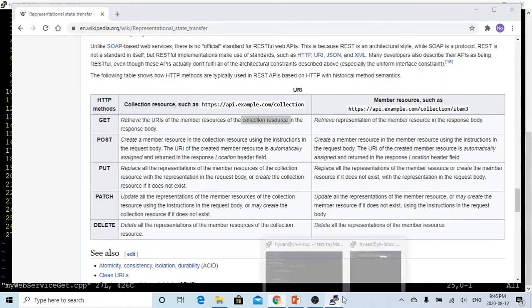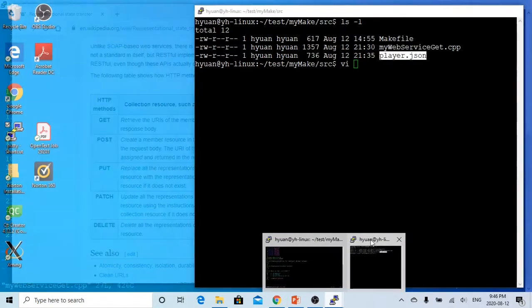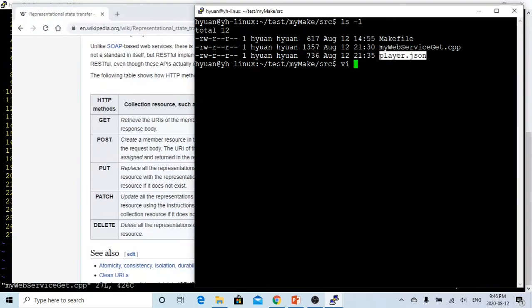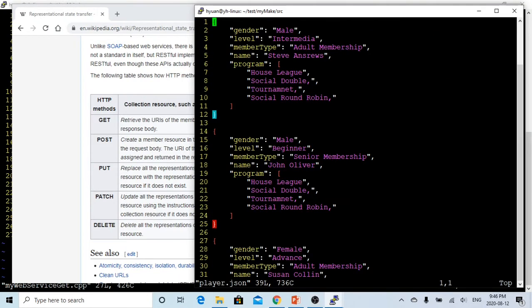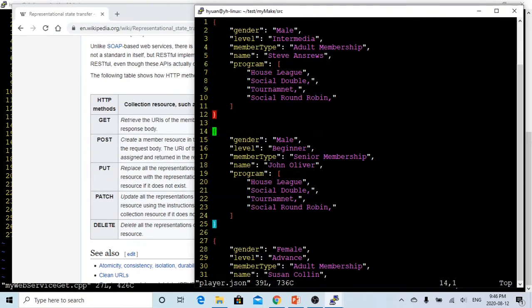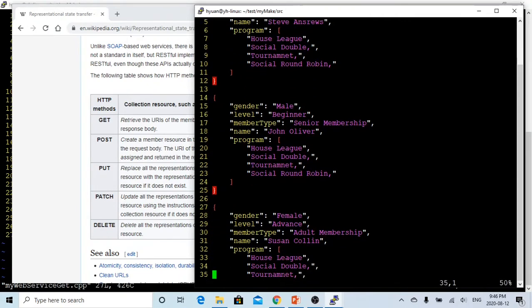The collection resource we are going to use in this video is from a previous video, a tennis player JSON file called player.json. In this player.json, we have a collection of three tennis players: Steve Andrews, John Oliver, and Susan Colley.